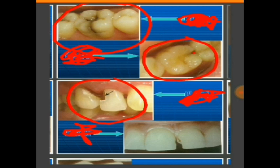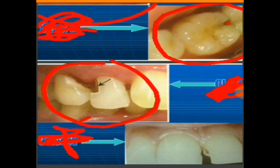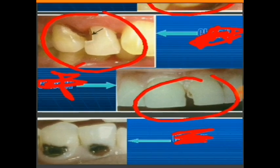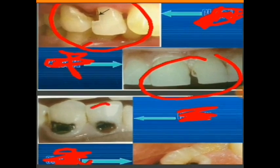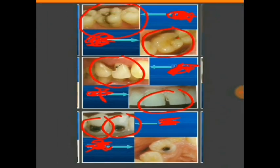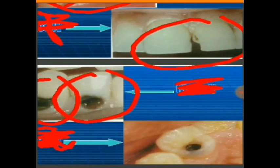This one is a class 3 cavity — it's on the proximal surface of an anterior tooth, and the caries haven't spread to the incisal edge; you can see it's very clean inside. This next one looks like class 3 but it's a class 4 cavity because the caries occurred on the proximal surface and also spread to the incisal area — the incisal portion is missing. This is a class 5 cavity because it occurred in the gingival third. And this last one is a class 6 cavity because the caries are on the tip of the cusp.